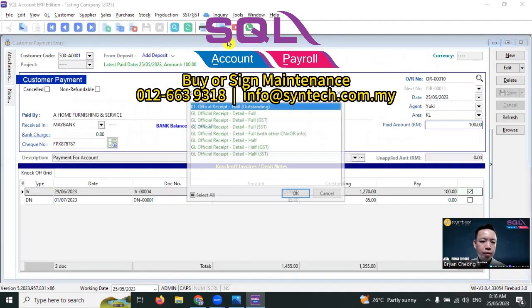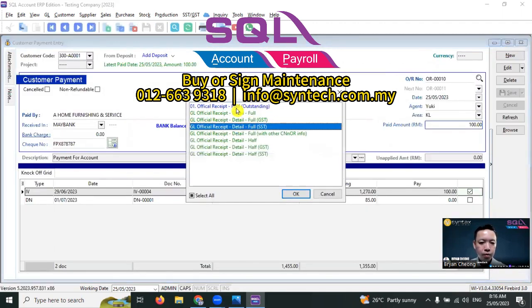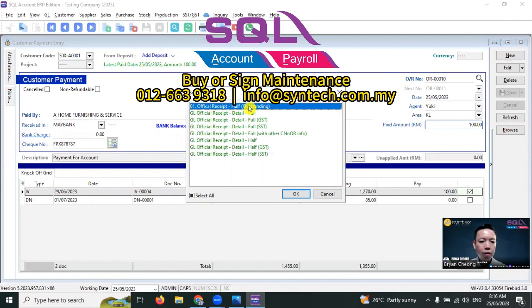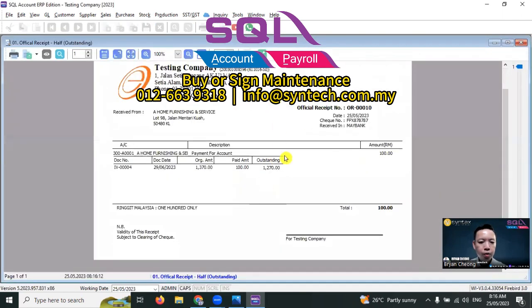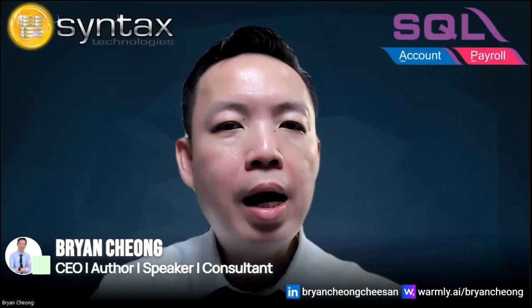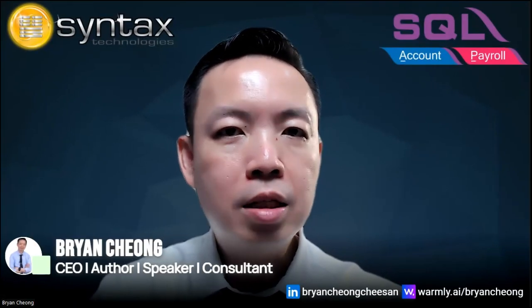With a simple customization, we create another official receipt format where we can show the outstanding amount. This shows you that SQL Accounting Software is able to do customizations according to your requirements.